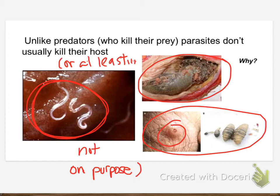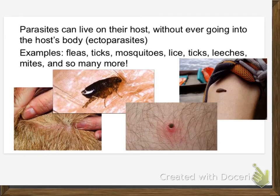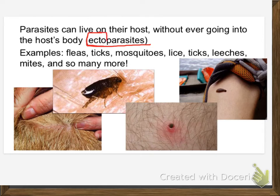We're actually going to watch a YouTube video on the botfly later. Parasites don't want to kill you — you're their meal ticket. I'm going to keep you alive as long as possible. We have two major categories of parasites: ectoparasites, who live on their host and don't go inside the host's body. 'Ecto' means outside of, so ectoparasites live on the outside.